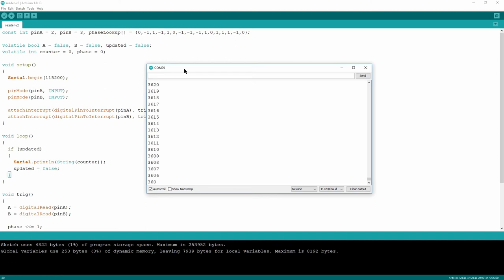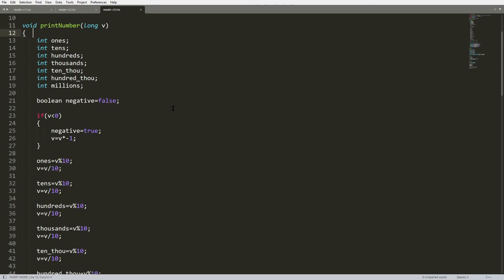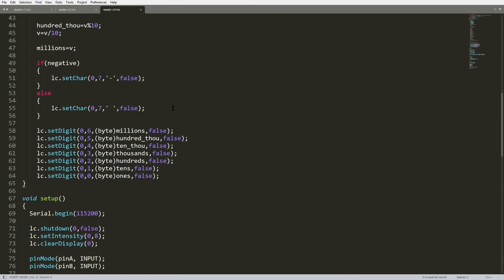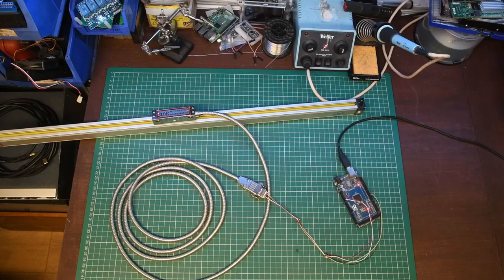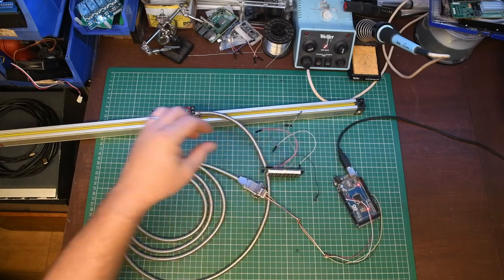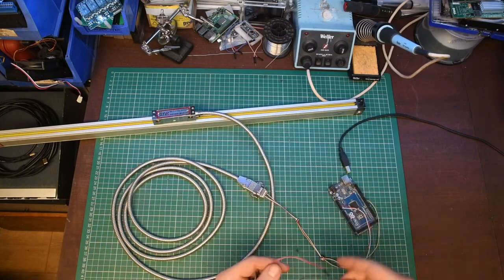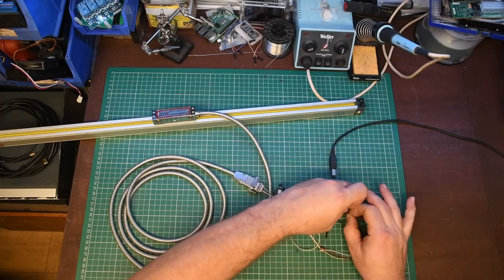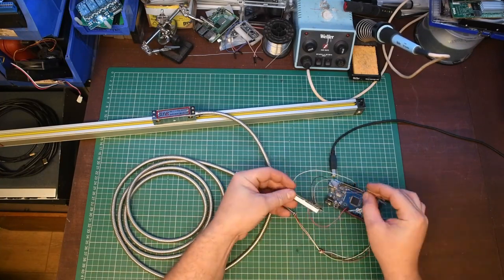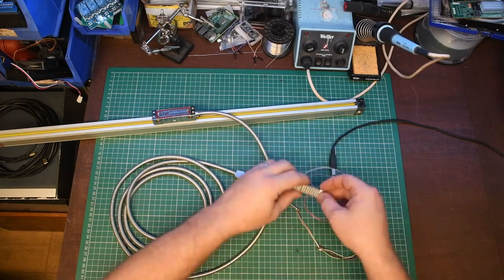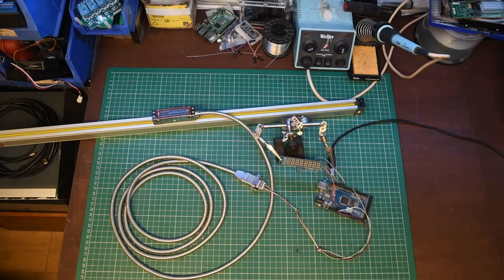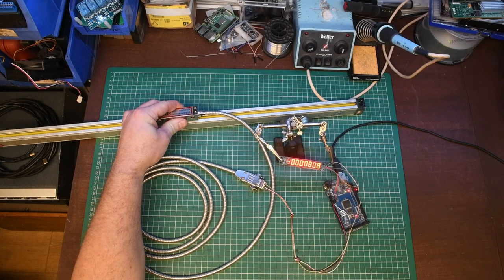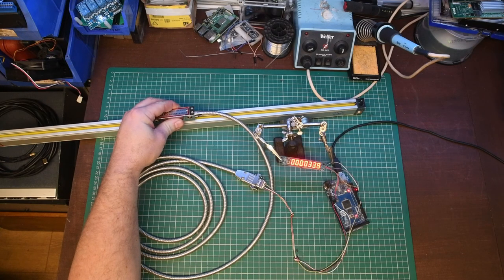Version 3 of the Arduino code includes the ability to drive the 7 segment LED display. This requires the use of the LED control library. It also includes a function that renders out the digits on the display. Other than that, the functionality of the script is identical. And finally we will add the LED display. And there we go.